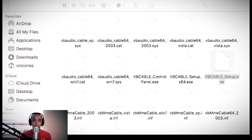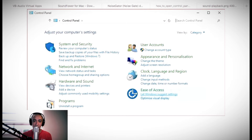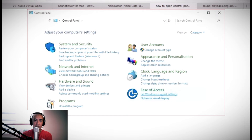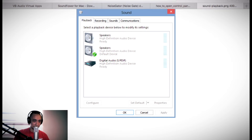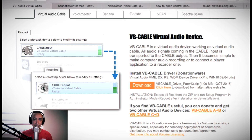Once na na-install nyo na yan at natapos na yung update ninyo sa Windows, pupunta po kayo sa Control Panel ninyo — parang sa Windows XP lang. Hanapin nyo po yung Sound sa Sounds section. After nyo sa Sounds section, makikita ninyo — sa Playback, yung cable input ninyo ay yung sa VB Audio Virtual Cable. Pati sa Recording din po.